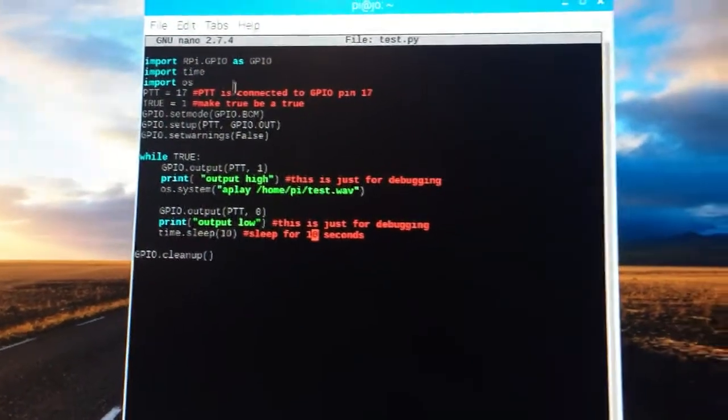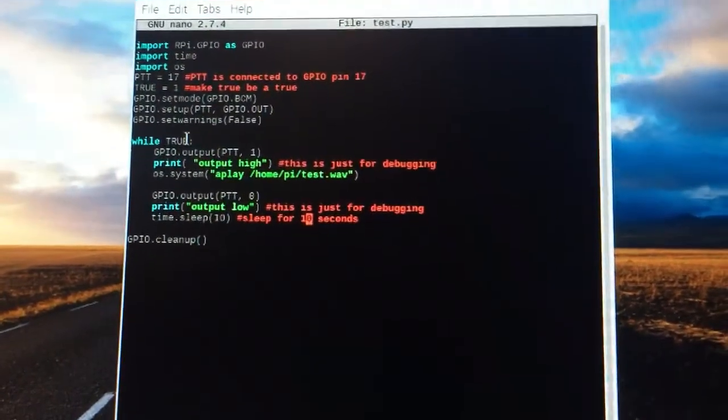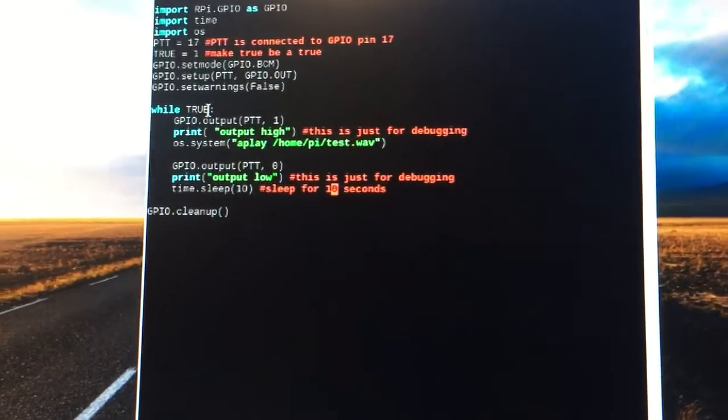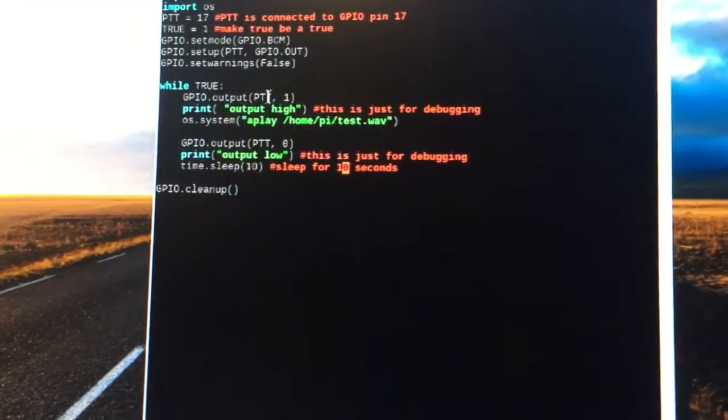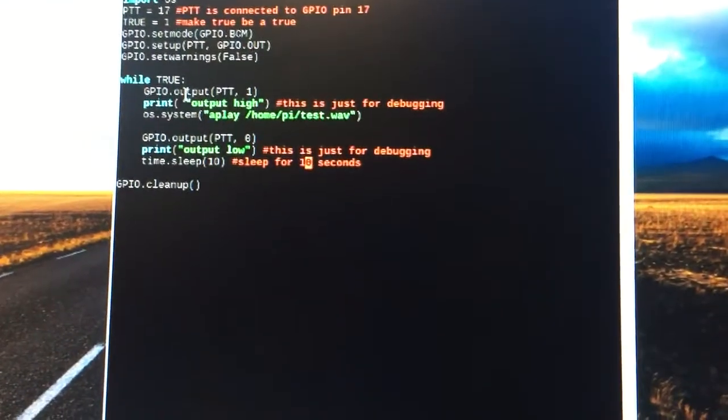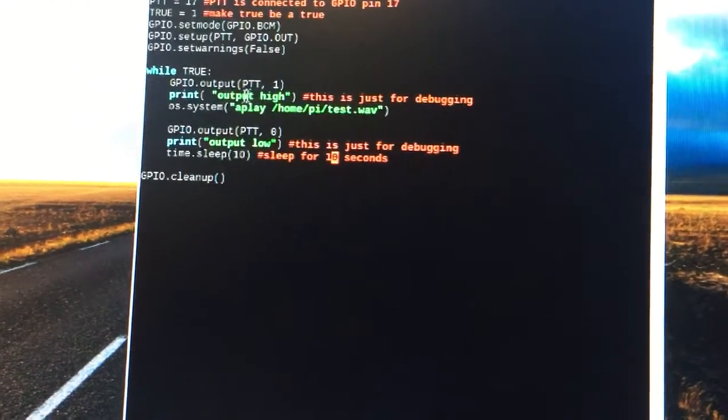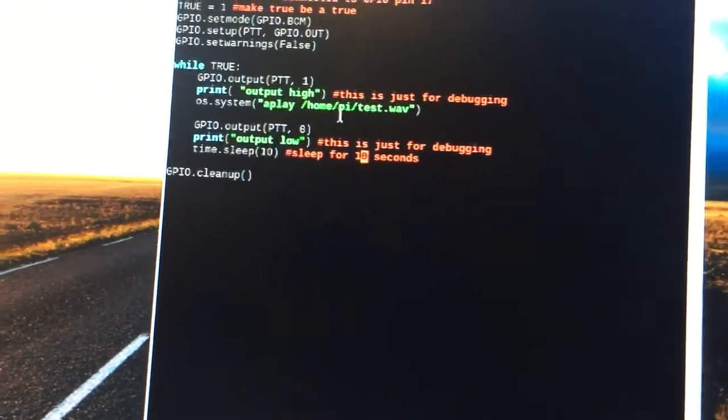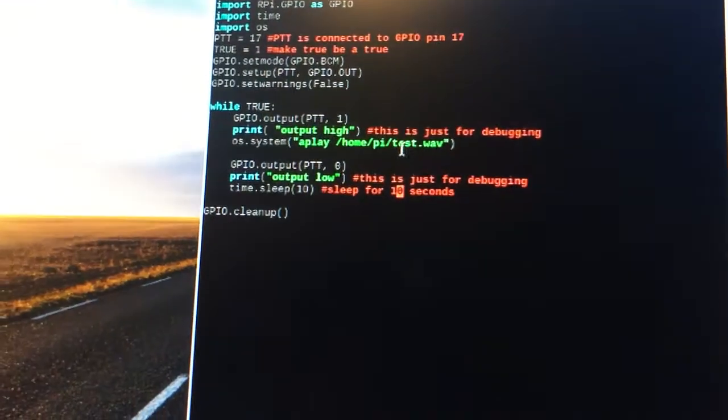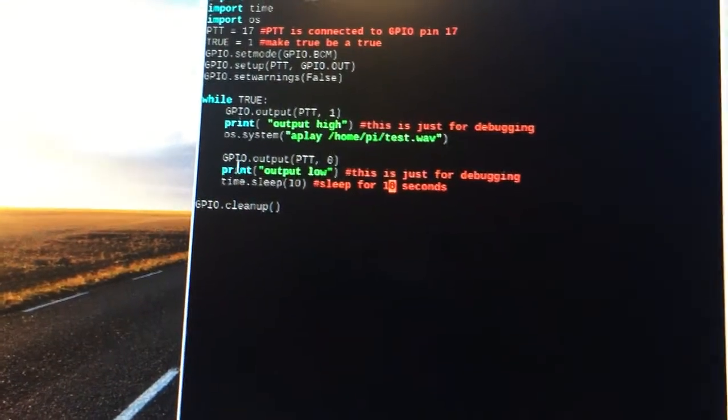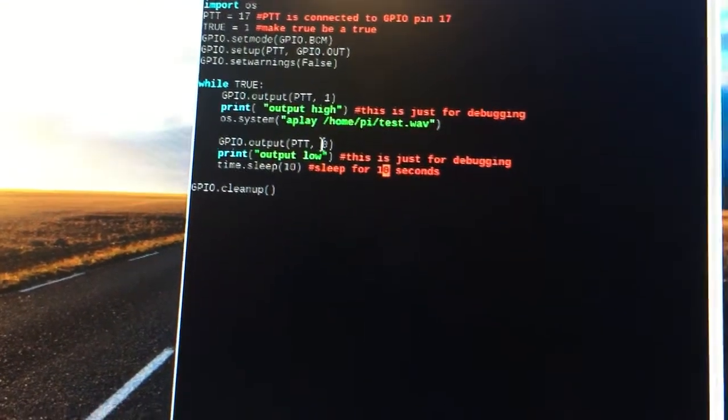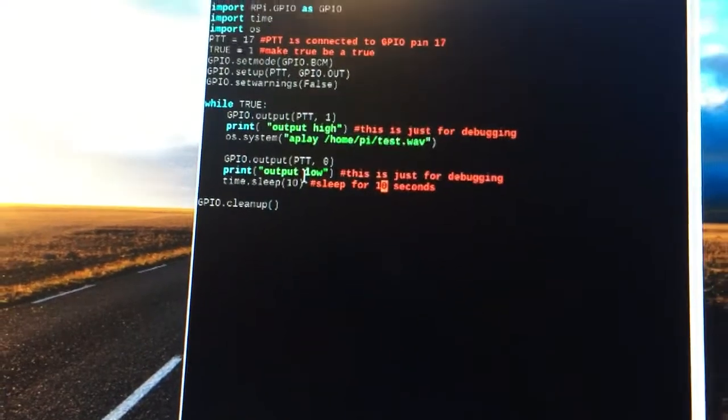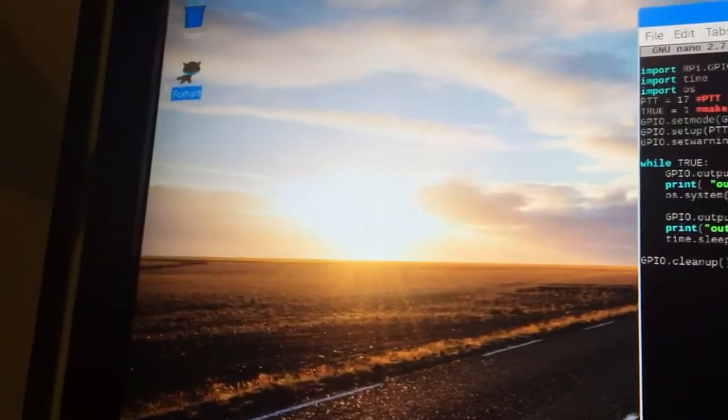I wrote a simple script. In a while true loop, it triggers the push-to-talk, prints for debugging, plays a test wave which is just some morse code, and then after that's done it turns off the push-to-talk. For now it will sleep 10 seconds.